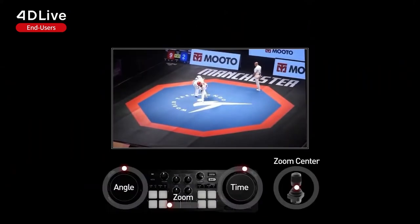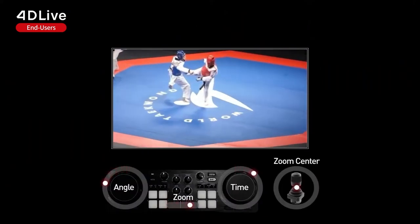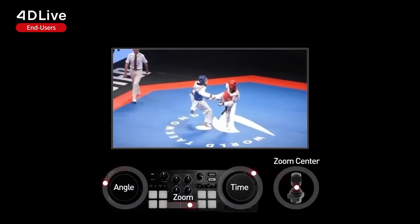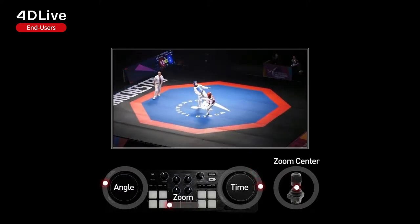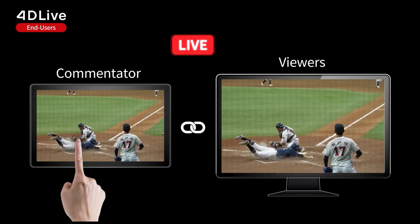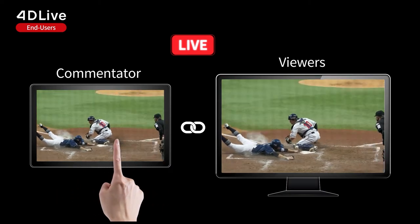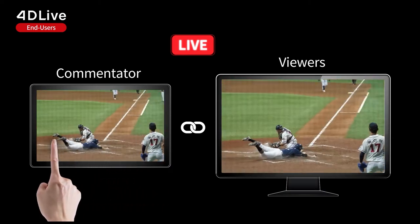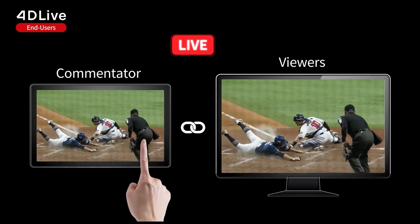It is often used as the Video Assistant Referee, or VAR, enabling the instant replay of game-changing moments in the 360-degree view. The commentators can also enrich TV broadcasting with interactivity and deliver in-depth play analysis.